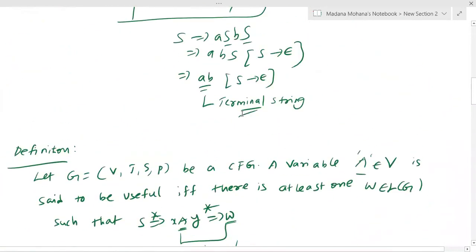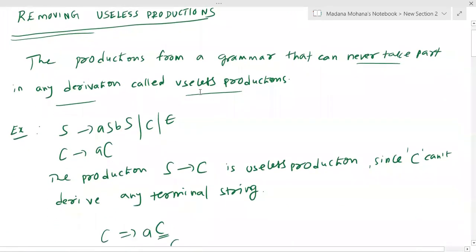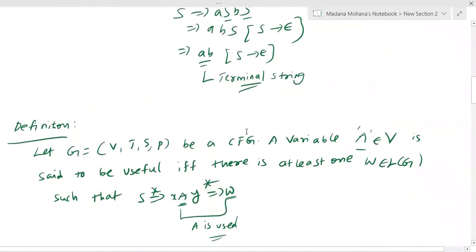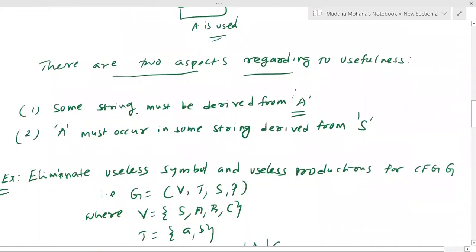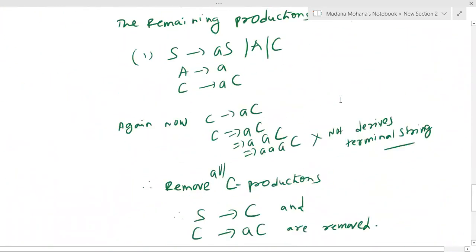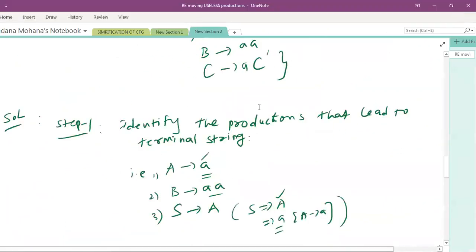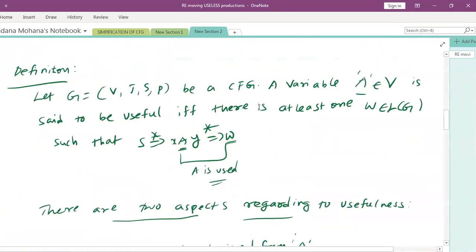In this final grammar there are no useless symbols and no useless productions. For any given grammar containing useless symbols and useless productions, this method allows us to remove them. The two aspects to verify are: a string must be derived from each variable, and each variable must be reachable from the starting variable. This is how we eliminate useless symbols and useless productions from a context-free grammar.